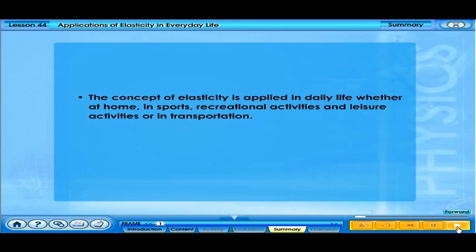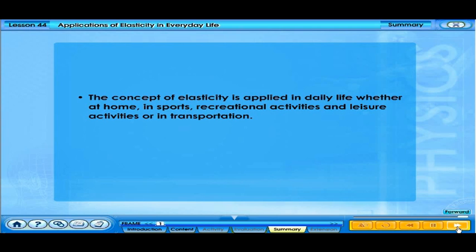The concept of elasticity is applied in daily life whether at home, in sports, in recreational and leisure activities, or in transportation.